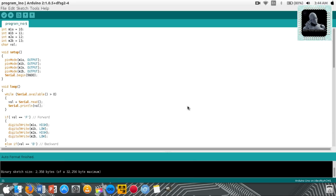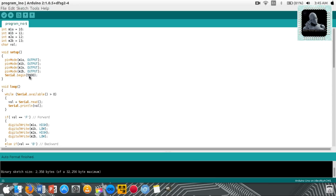Let me explain the code for this project. In the first four lines, I have named my digital pins 10 to 13 as M1A, M1B, M2A, and M2B respectively. I declared all these digital pins as output pins, and I set the baud rate for serial communication as 9600.